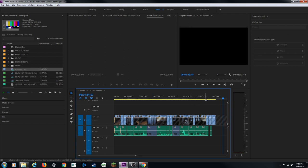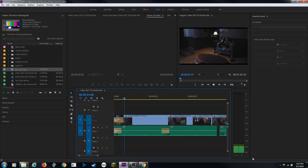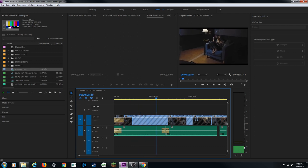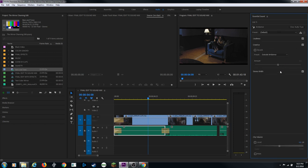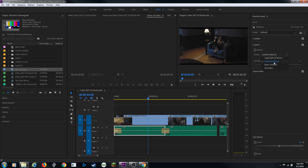Anything above negative 12 starts getting loud; below negative 12 gets quieter. Ambient noise like room tone might sit around negative 42. Our room tone is very quiet, around negative 45. Now I'll select the ambient clip, move to the Essential Sound panel, and assign it as 'Ambience.' This adds a filter to the clip. You can apply reverb - mild for a small room, heavy for a warehouse.